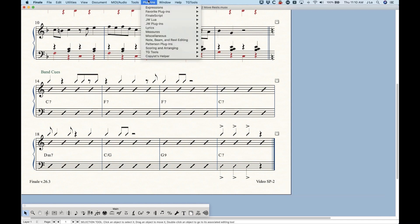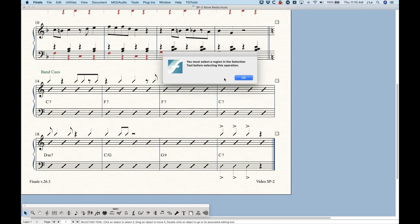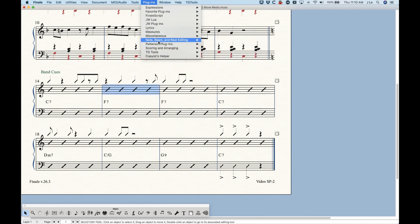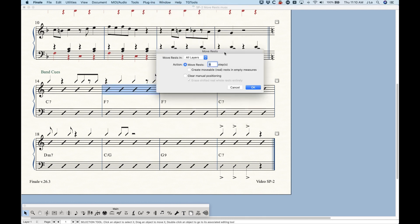And so that is the move rest plugin, really kind of simple. You do have to have something selected. And really kind of simple, but again, really powerful.